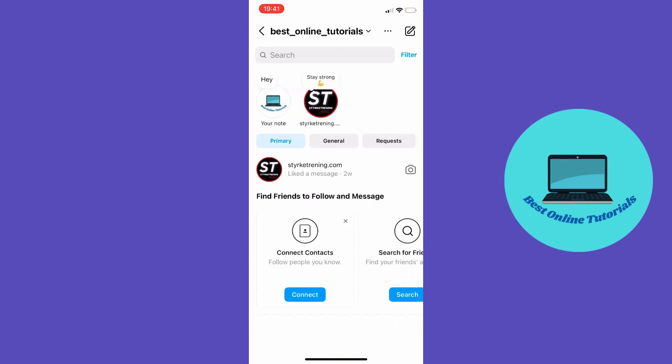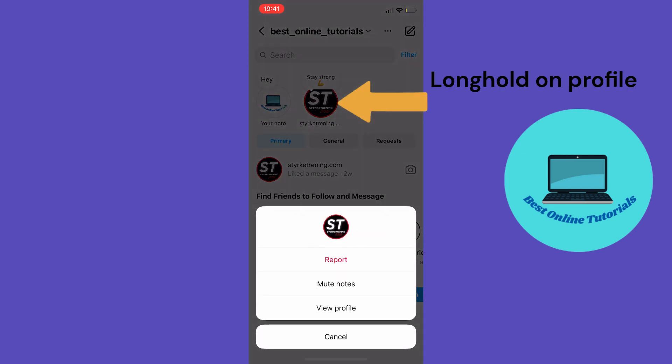Let's say we want to mute this profile here. So then we tap Mute Notes.